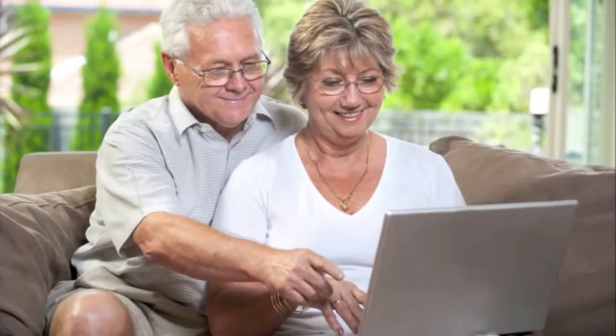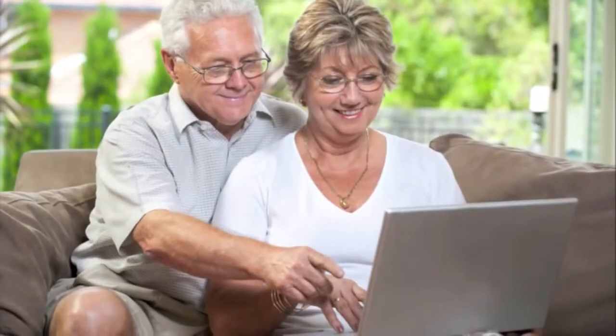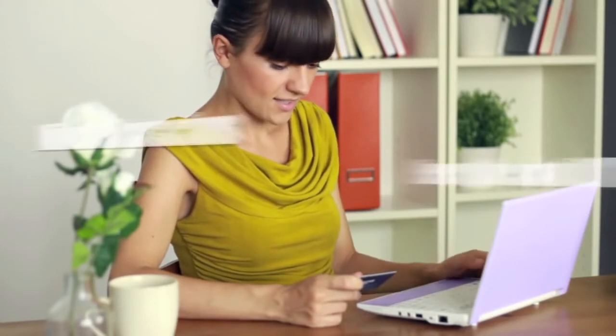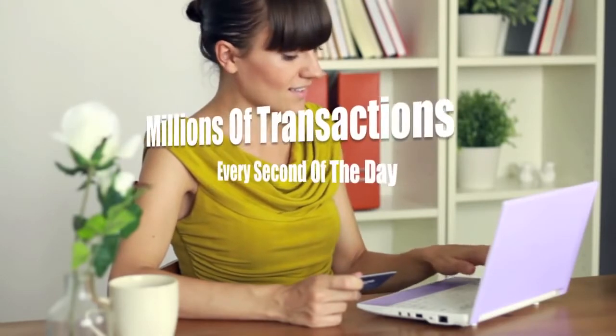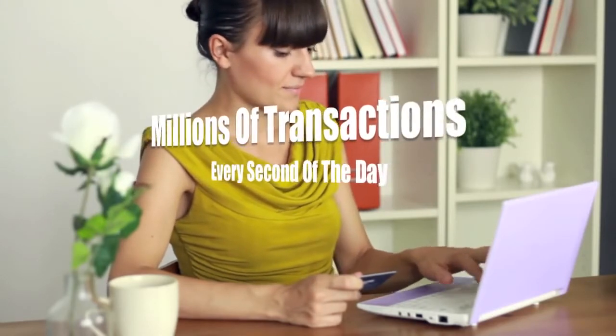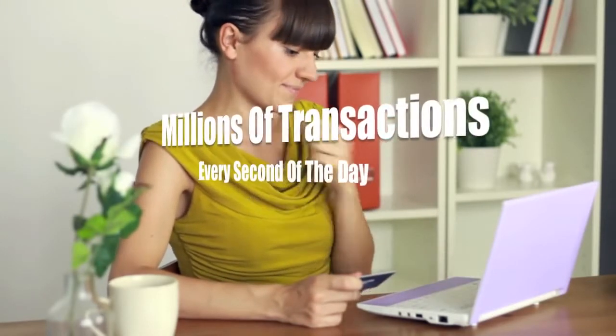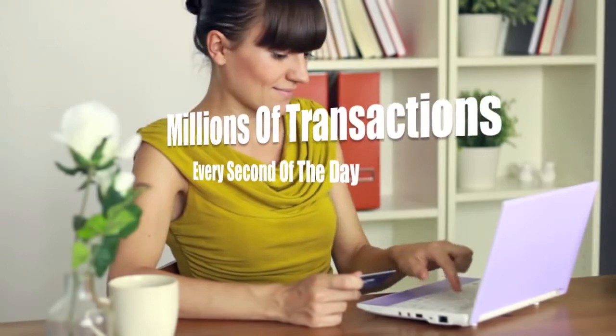Teenagers, Generation Xers, Baby Boomers, and even seniors are shopping online. The internet has emerged as the dominant driving force behind our economy, and millions of business transactions are happening online every second of the day.